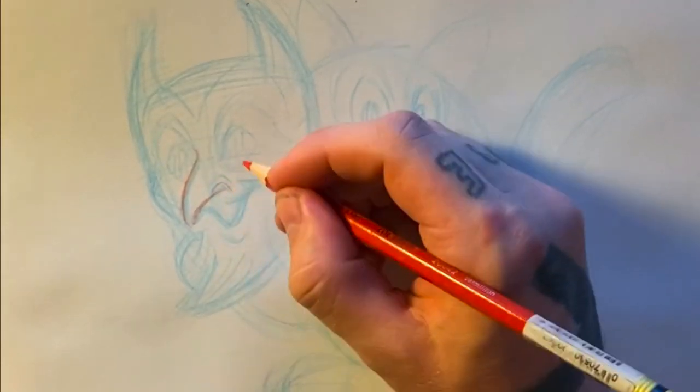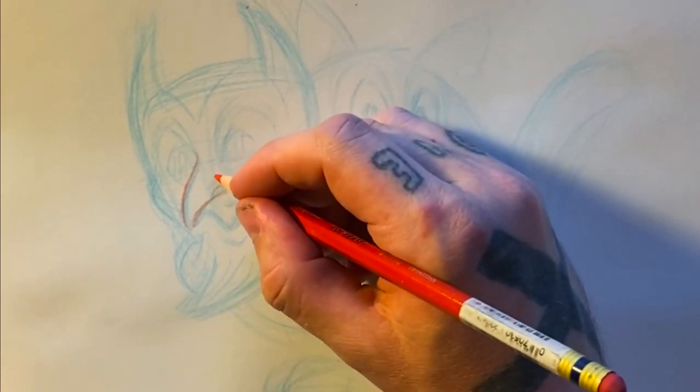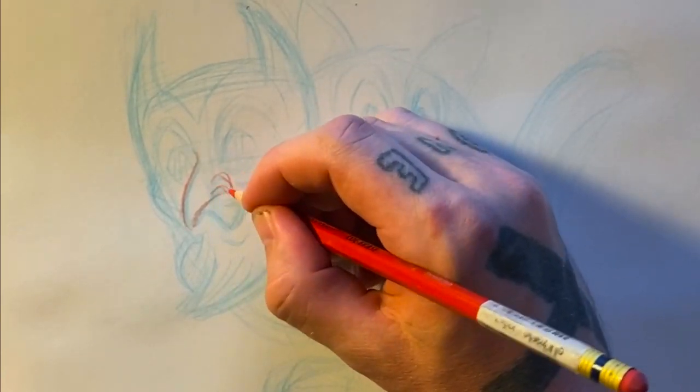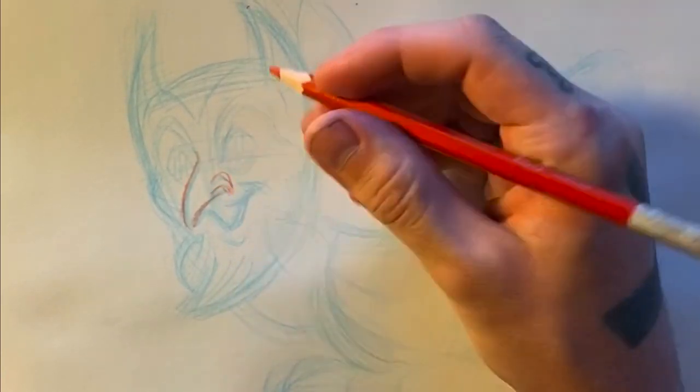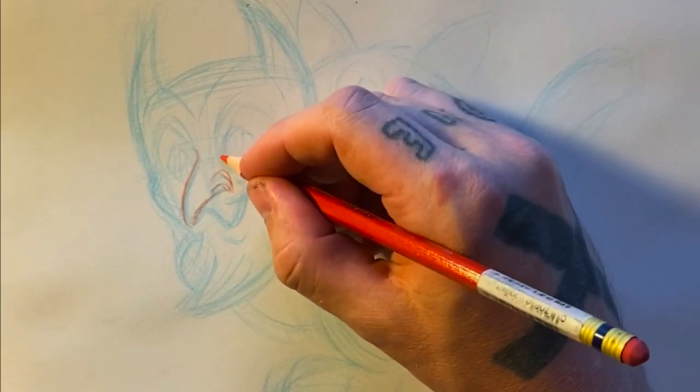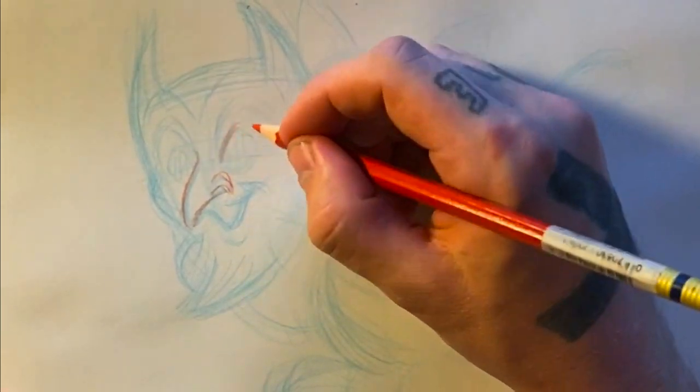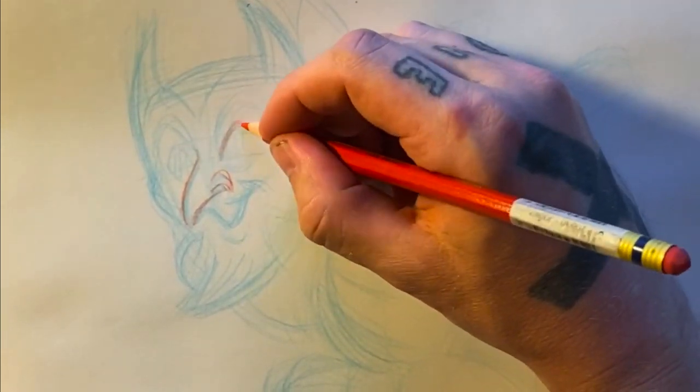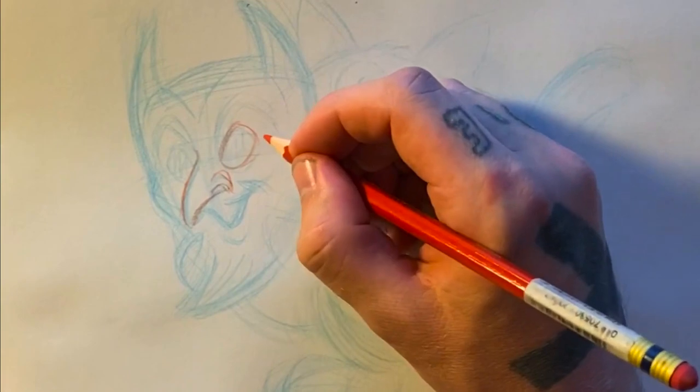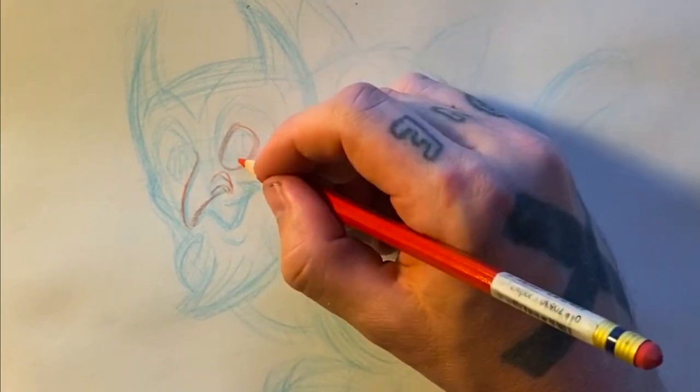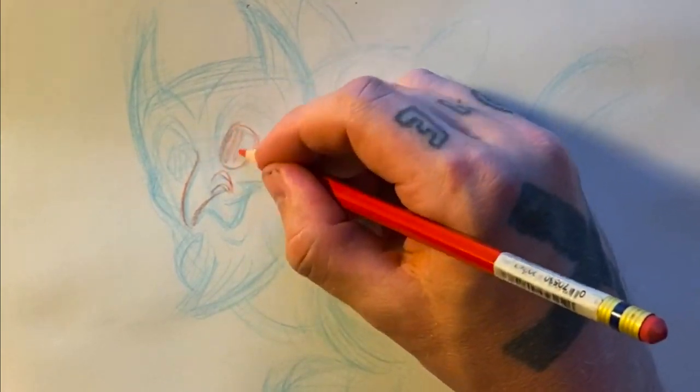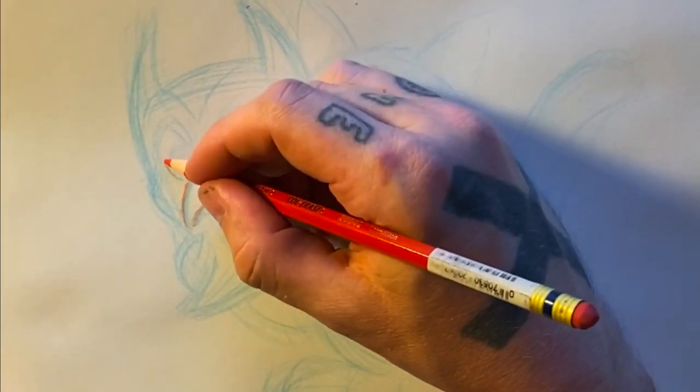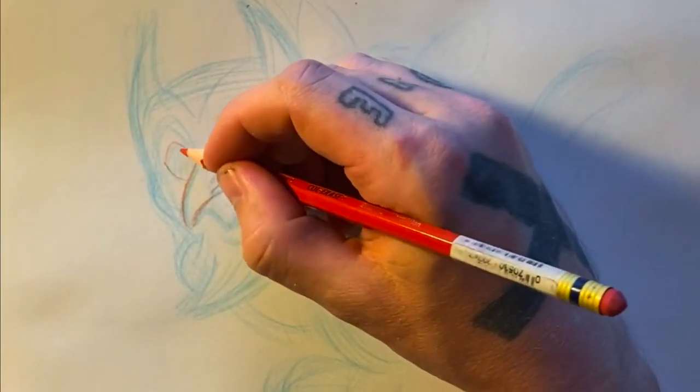After that's done I go through with red pencil carving away at the broader shapes and adding character and definition. At this point with the red pencil I'm also trying to create longer smooth strokes keeping in mind the way that I'd like to ink it.